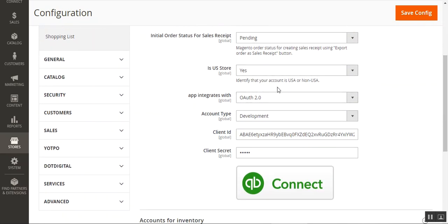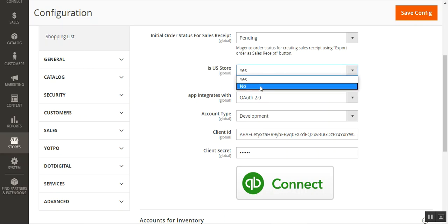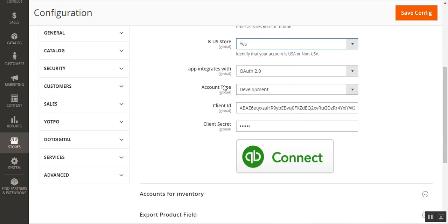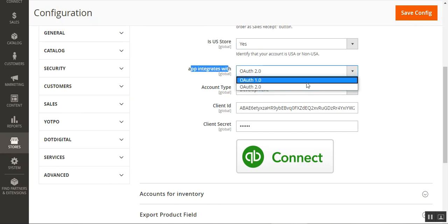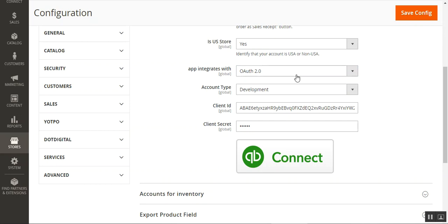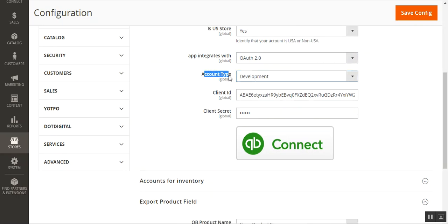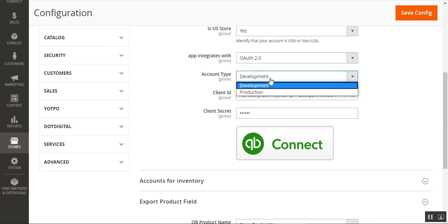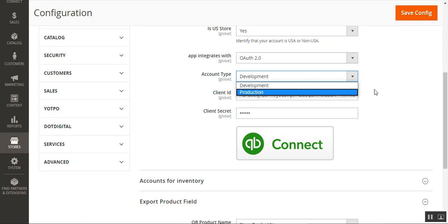You can set the initial order status as pending, processing, or complete depending on your requirement. You also need to identify whether your account is in the USA or not — choose Yes for US stores or No otherwise. Then set the 'App Integrates With' option: you can choose OAuth 1 or OAuth 2 (the latest). Finally, set the account type as Development or Production mode depending on whether you're running a live server or testing.